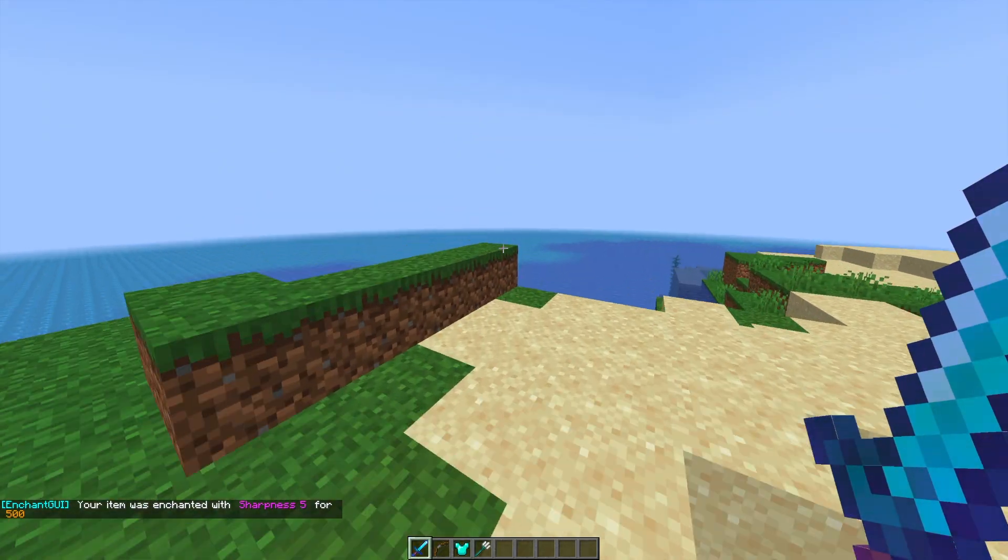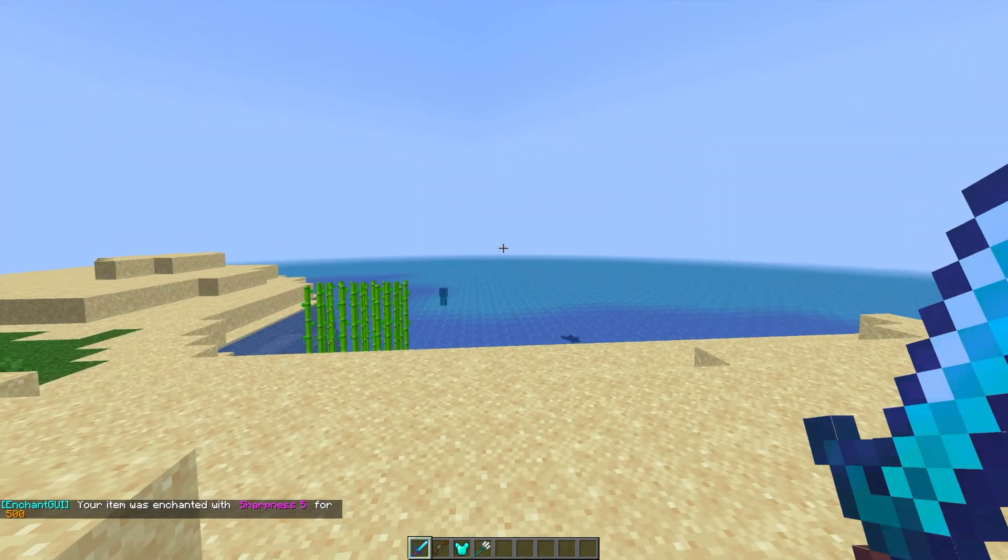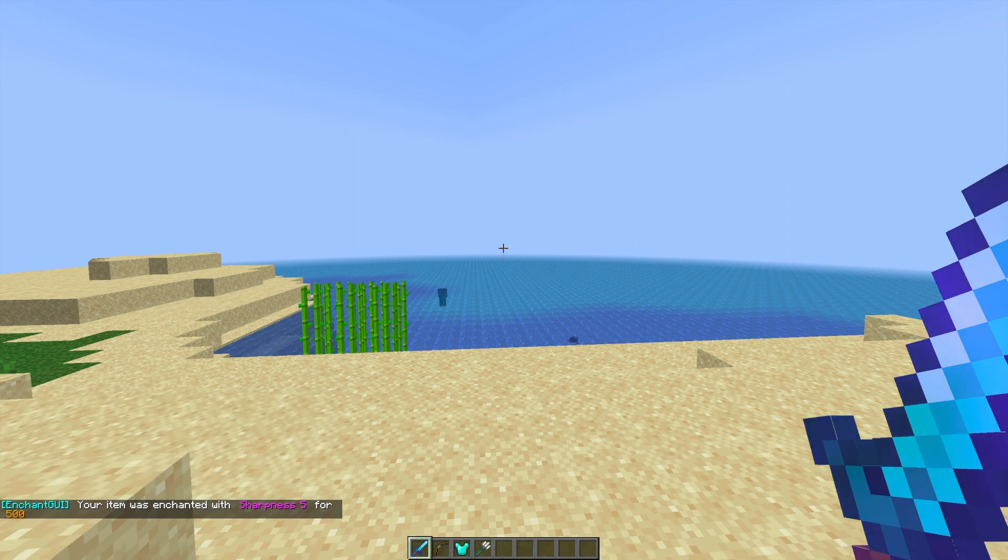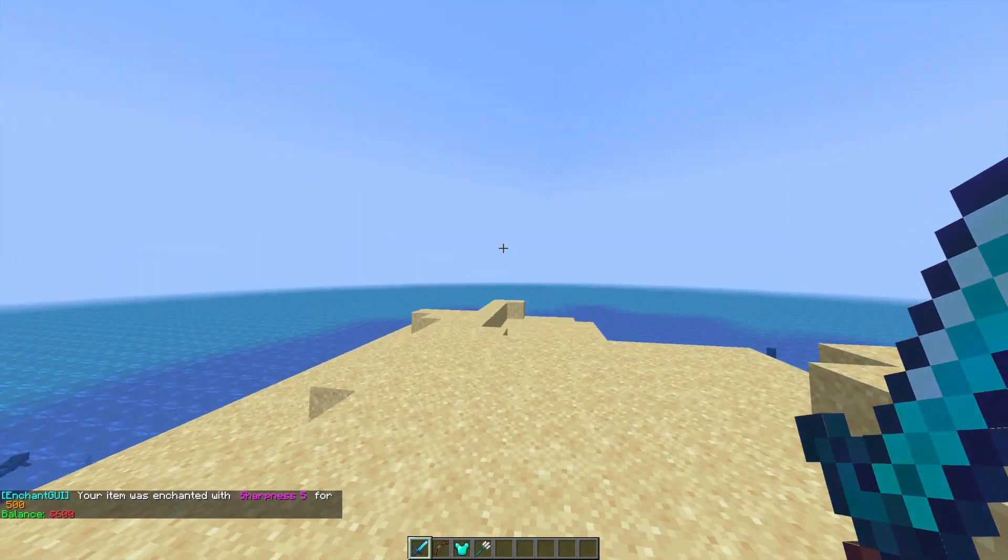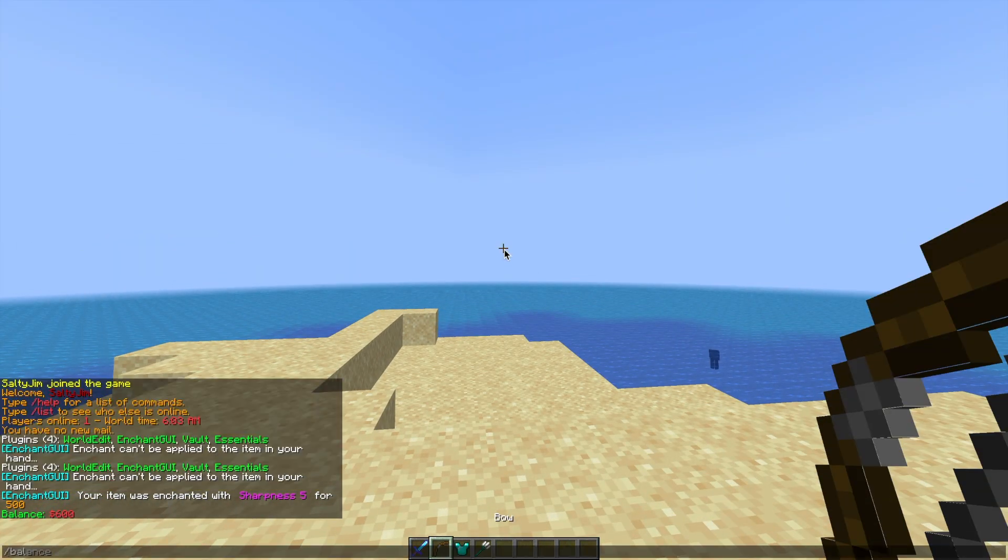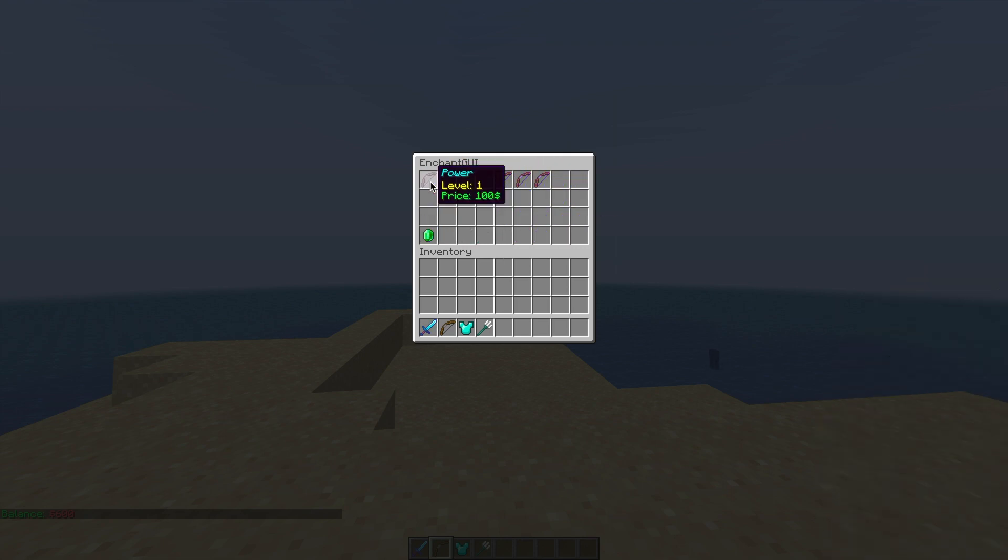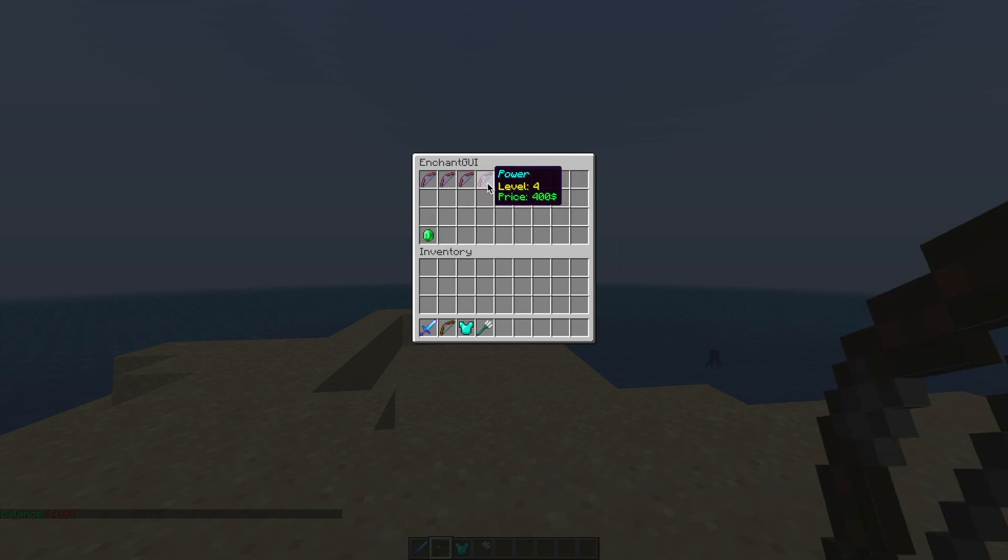However, if we use sharpness, that's going to work because obviously sharpness goes on swords. If we look at our money we only have $600 left, so if we go into the shop and see if we can find some cool enchantments for that. Let's go with, there isn't an enchantment 6.